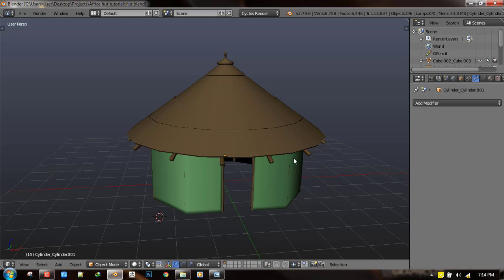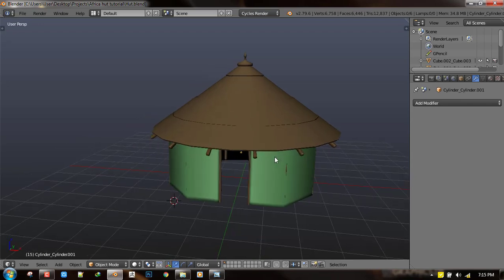Today what we shall be doing is basically getting the mesh ready for adding details. So we shall be blocking out the details of this mesh and finally adding the micro details to the hut. So let's start up.